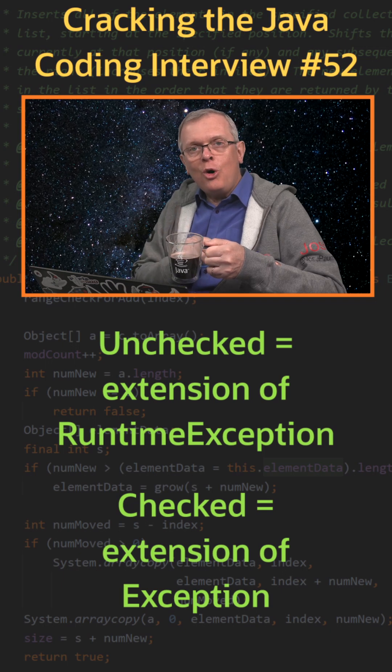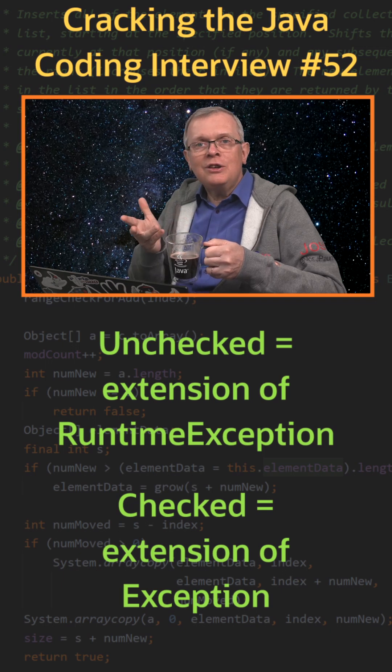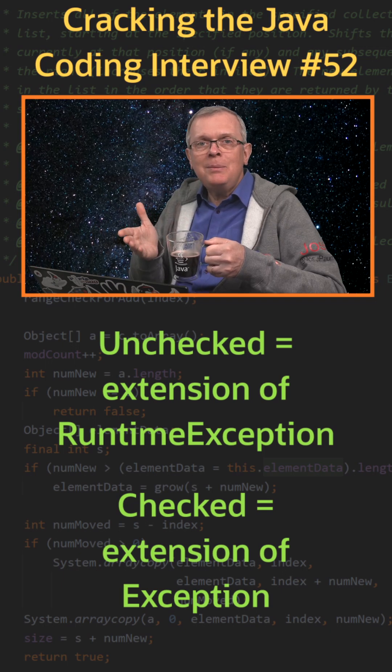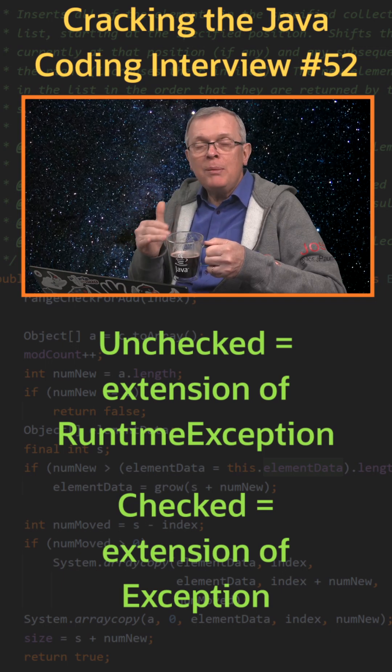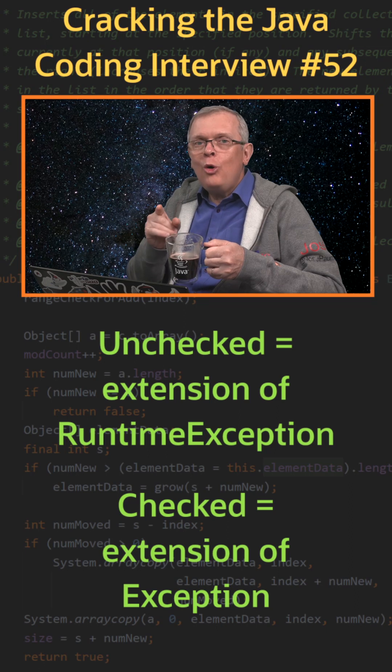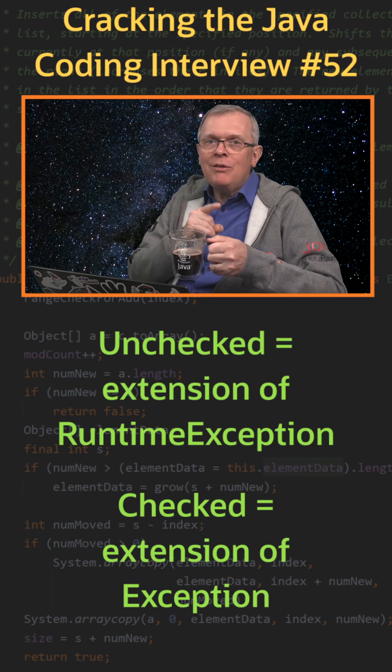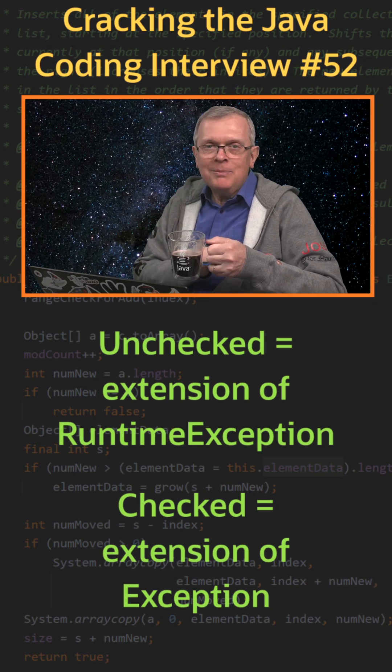One last word, all these classes extend themselves the throwable class, also extended by the error class.